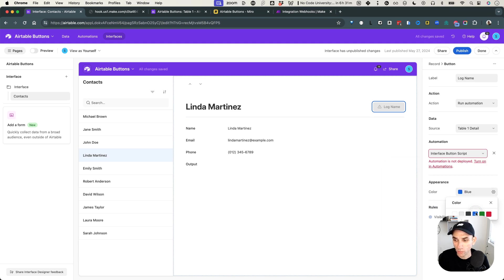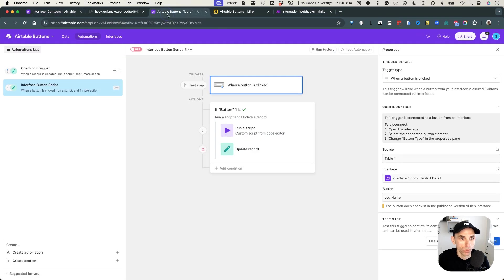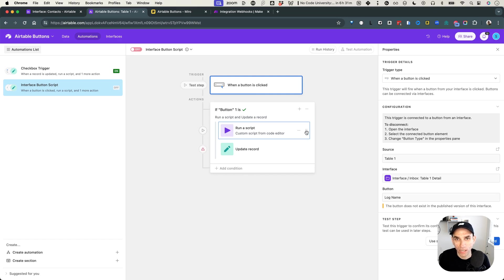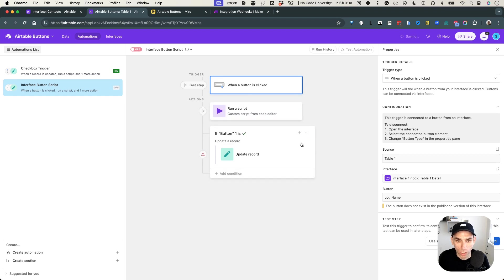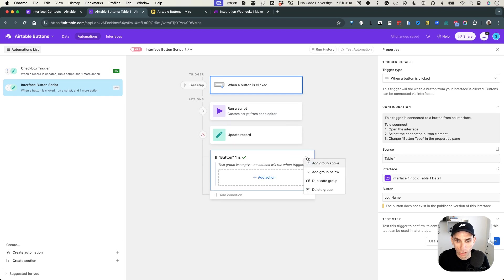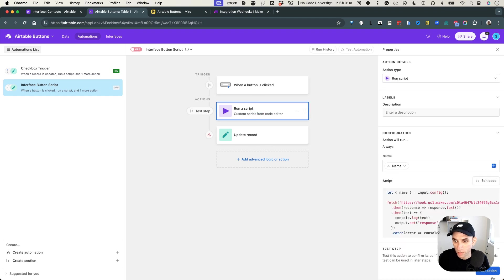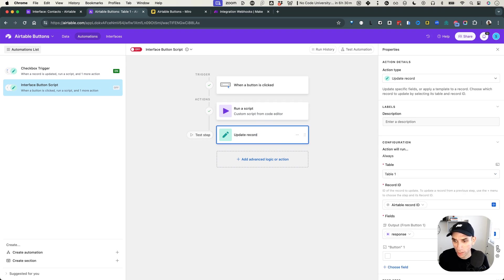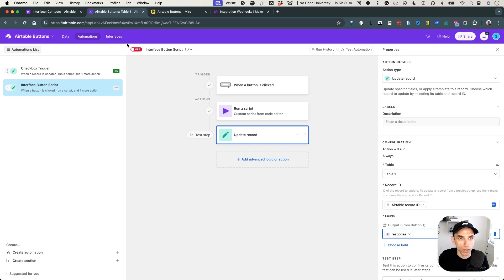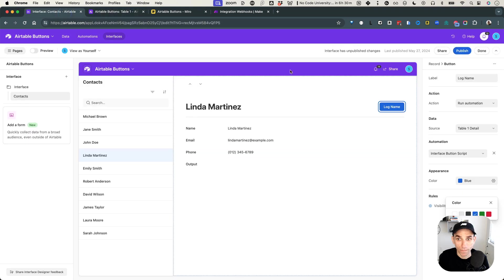Now that we know the automation name, go back to the interface, add an action button, label it 'log name', and set the action to 'run an automation' — selecting 'interface button script'. Change the color to blue. It's grayed out because the automation is still off. Let's fix the automation first: remove the checkbox condition since we're using a button now, clean up the script and update-record steps, test the script with Jane Smith, and remove the checkbox field from the update step.